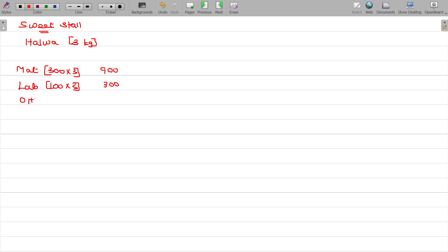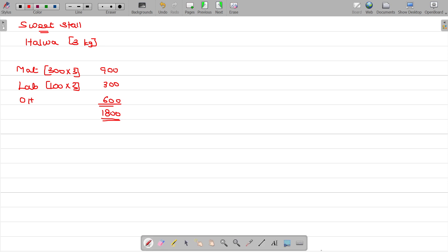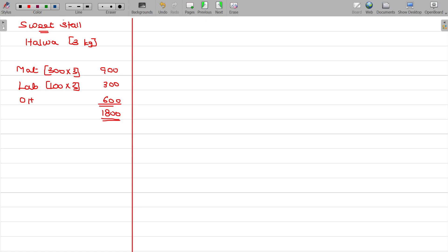Other overheads are also there. Customer A purchased 1 kg and customer B purchased 2 kg. Now we have to find out the cost.